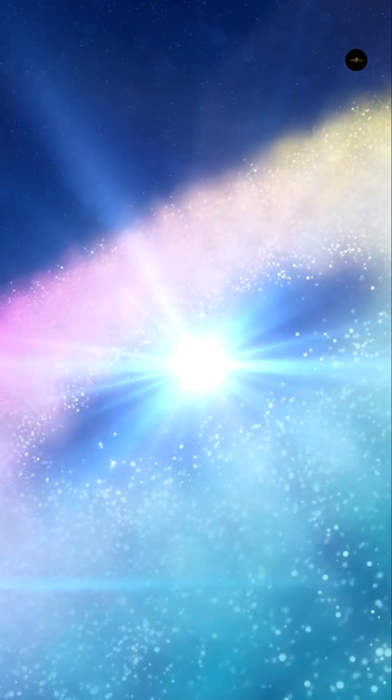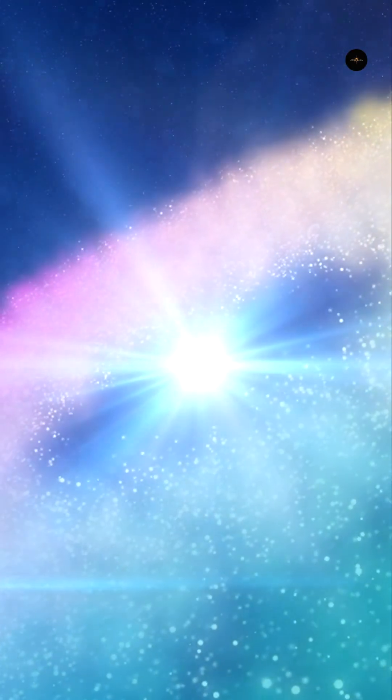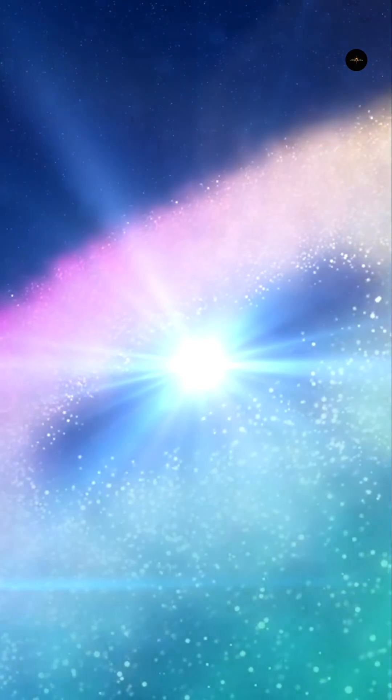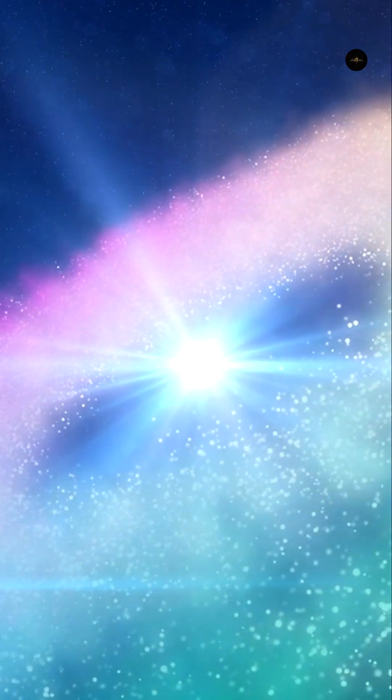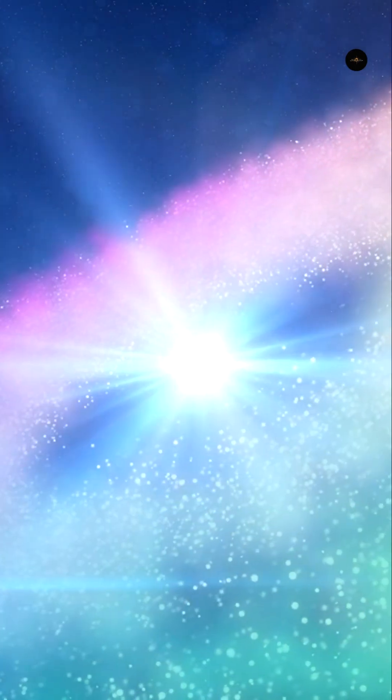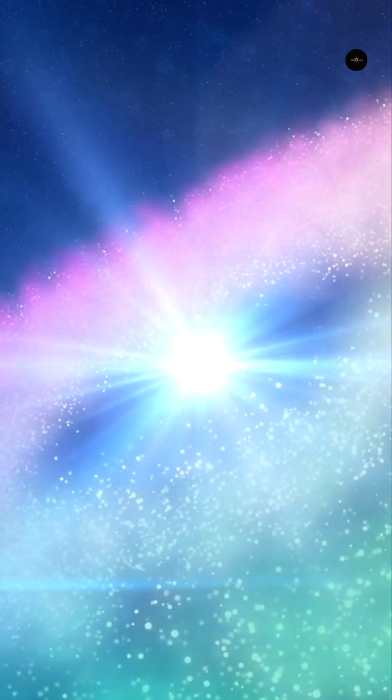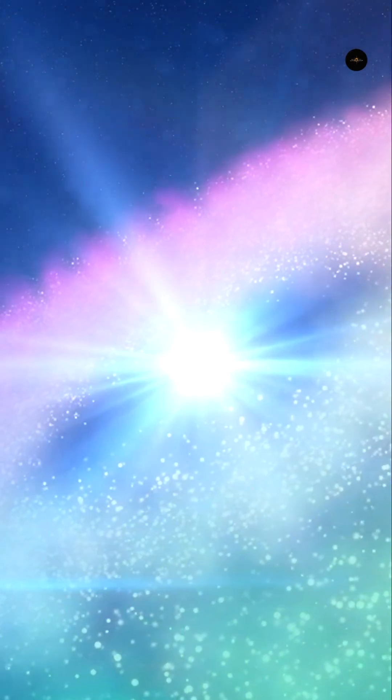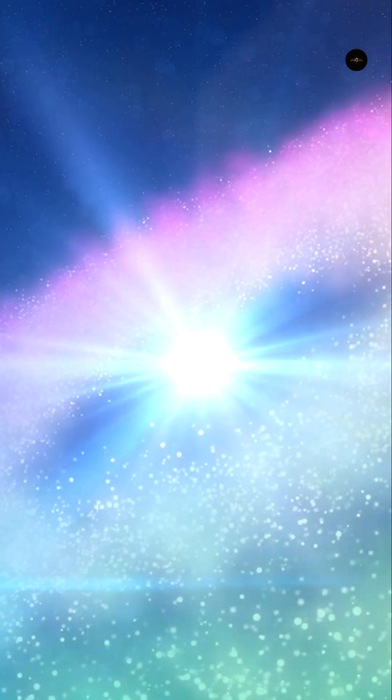All this happens while Webb continues to surprise, as with the image of the exoplanet Ip 65426 b, seven times more massive than Jupiter and 400 light-years away, photographed directly thanks to a coronagraphic mask that obscured the light of the parent star.